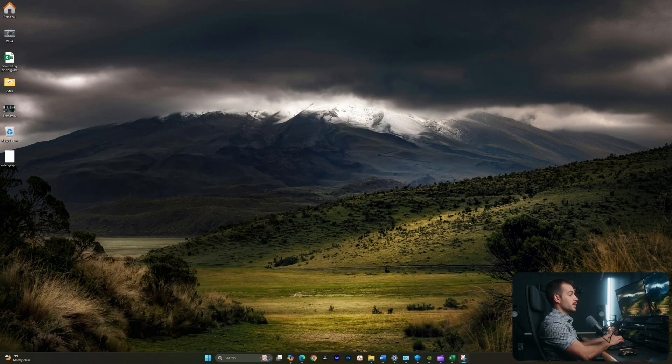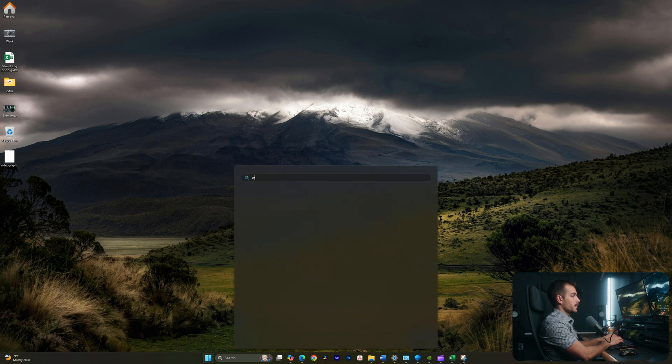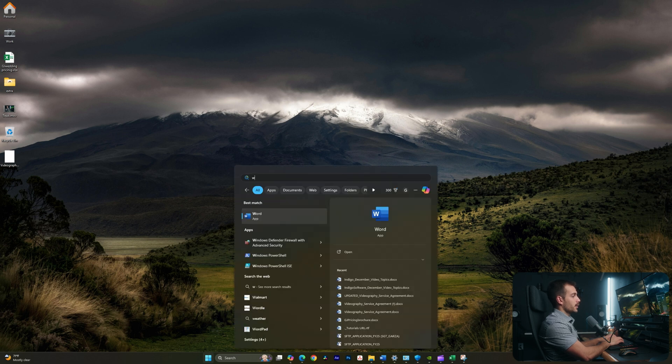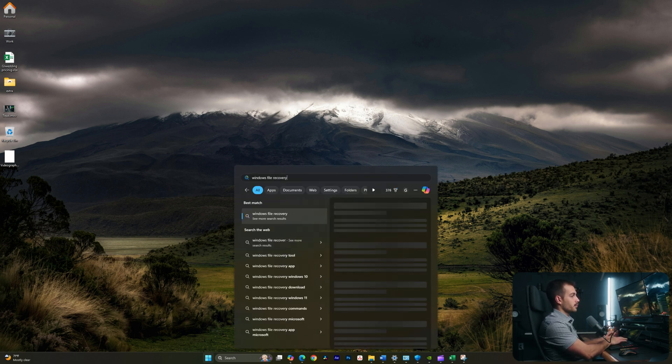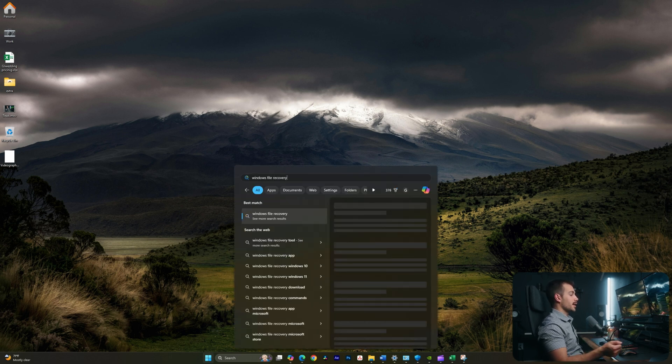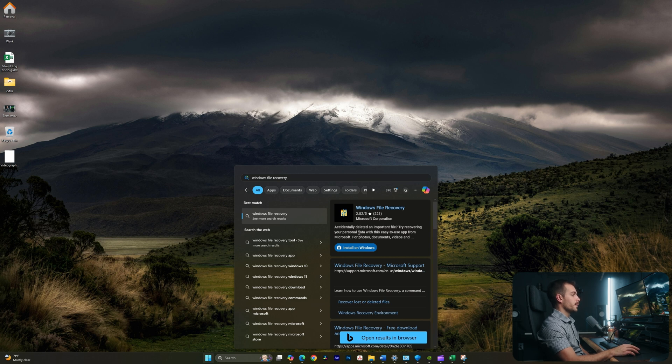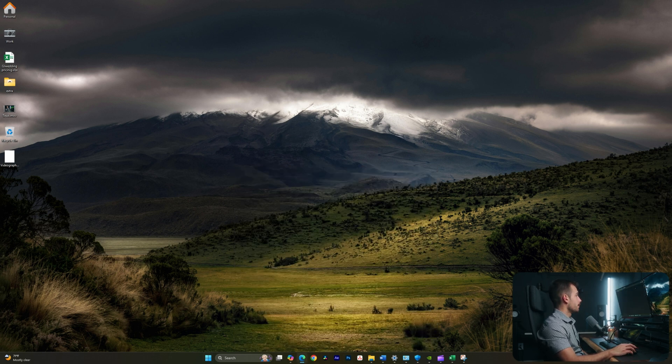The next thing we can use is a built-in feature called Windows File Recovery. I'll hit the start key, and I'm going to type in Windows File Recovery, and in a lot of cases, it won't be installed by default. Luckily, it quickly finds the install button for us, so let's click that.